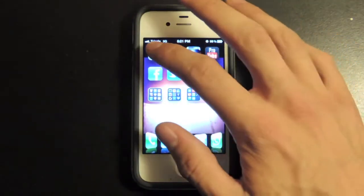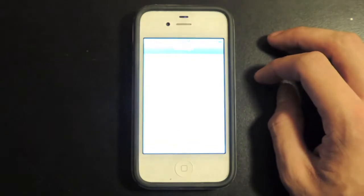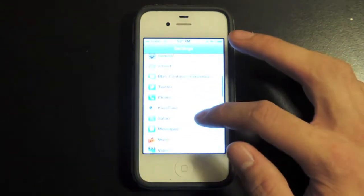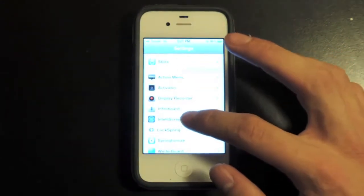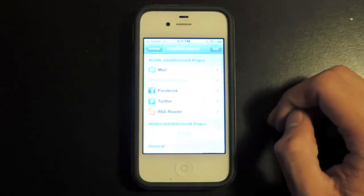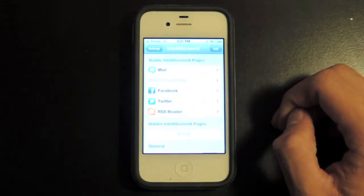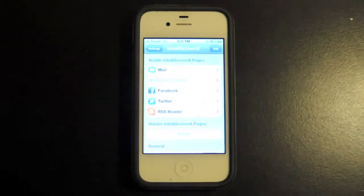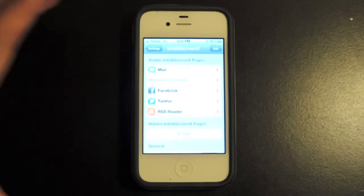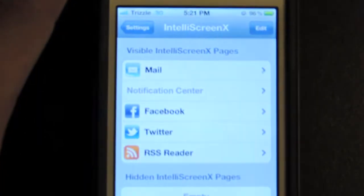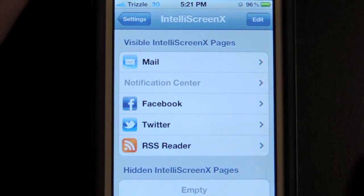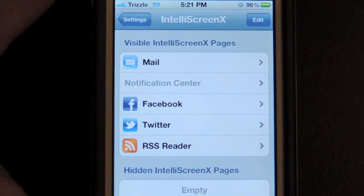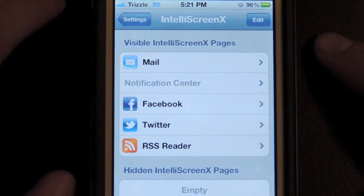So the first one is in settings — we're going to go check this out. This one is an application and it is called Intel iScreen X. This is an application out of the Cydia App Store, and this is inside your settings application on your iOS device.